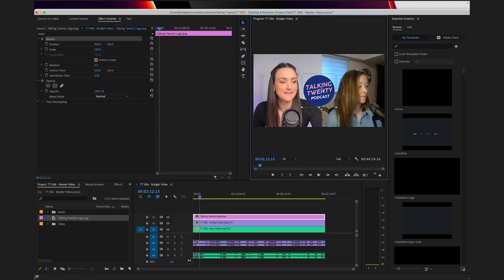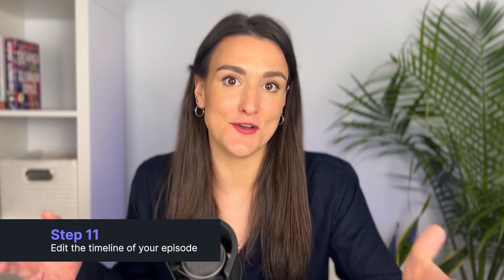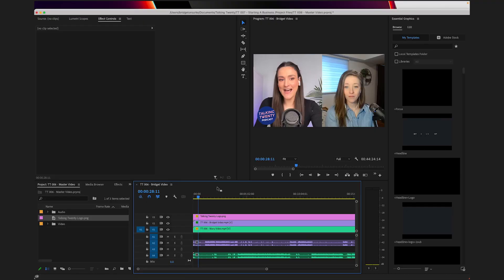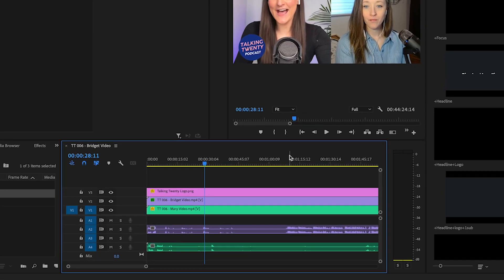To move the logo around, just double click it on the preview and you can resize and position as you like. Now you want to trim off any additional talking that happens before and after the bulk of your episode. To do this, click on the timeline section to make sure that it's highlighted in blue and press the plus button on your keyboard to zoom in.